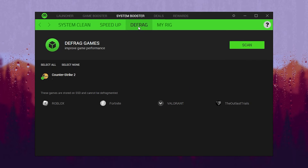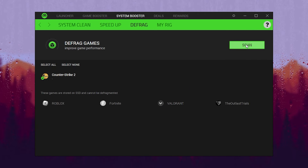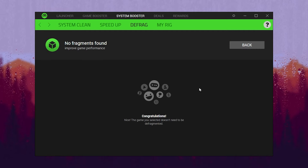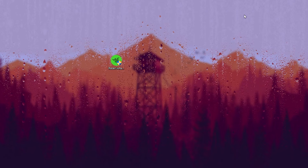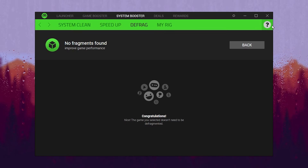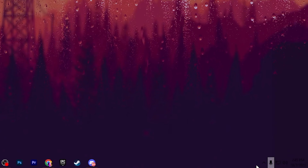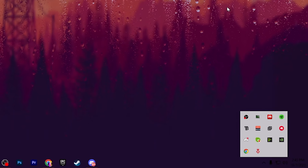Now go to the next step which is Defrag, for optimization of your games. Click on the Scan button and once done, simply minimize this application or click the Close button — the application will keep running in the background.